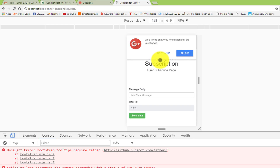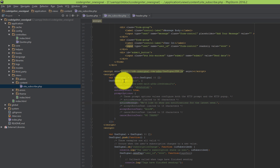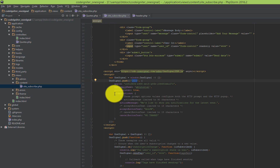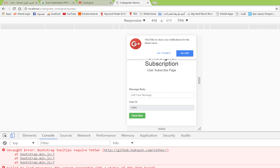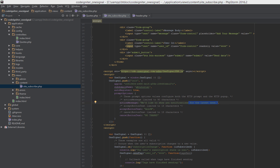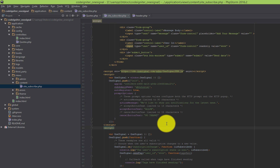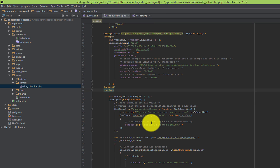There is another question: where does the text of that prompt come from? We can customize it. When we initiate push notifications, we can customize the message — the 'Allow' button text, the 'No Thank You' button text, and the body message such as 'We would like to show you notifications for the latest news.' After this step, the user subscribes by clicking Allow.